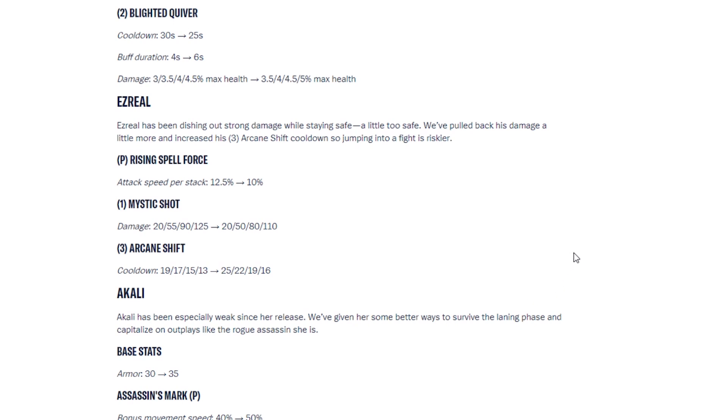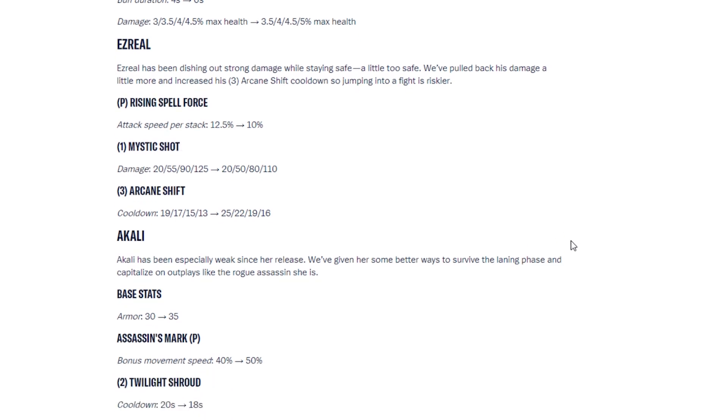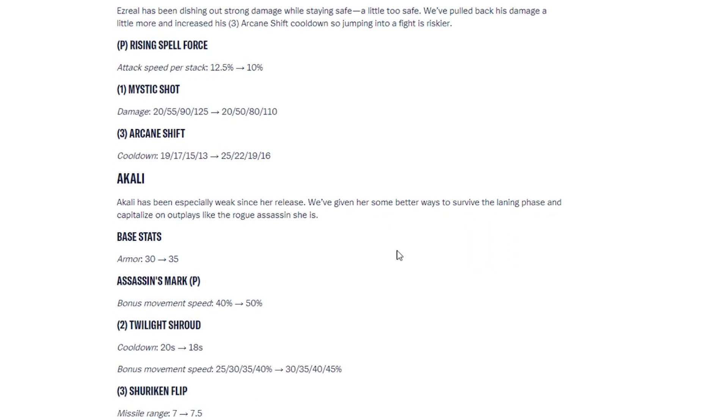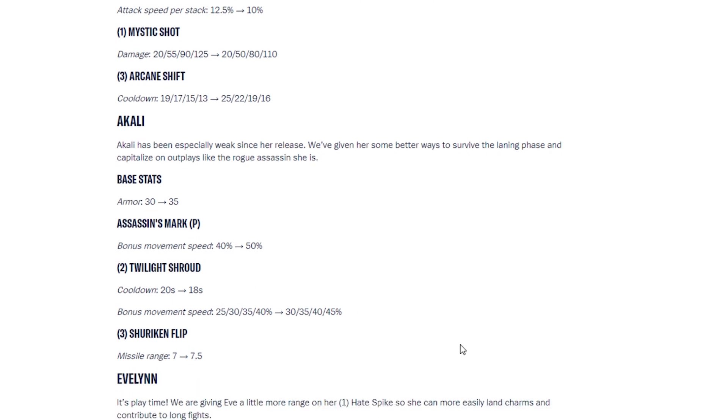Then we have Akali. Akali has been especially weak since her release. We've given her some better ways to survive the laning phase and capitalize on outplays like the rogue assassin she is. So base stats, armor has been increased, assassin's mark movement speed has been increased, Twilight Shroud, her second ability cooldown has been decreased, and the bonus movement speed has been increased. And then her third ability, the range has been increased. So a big buff for Akali. Very big buff for Akali.